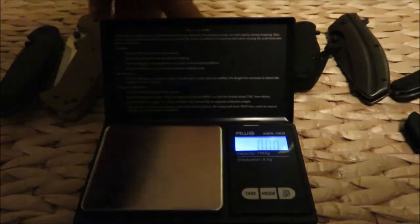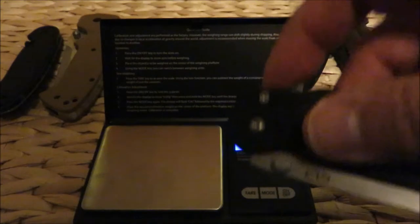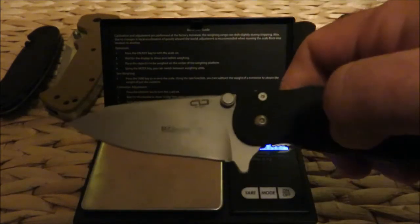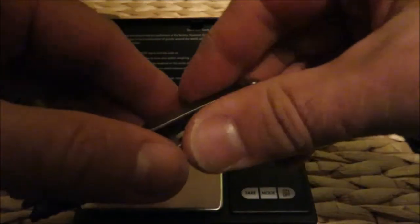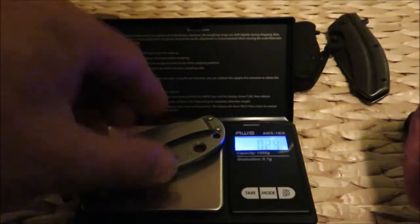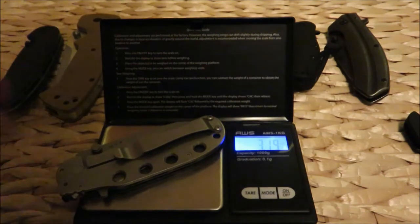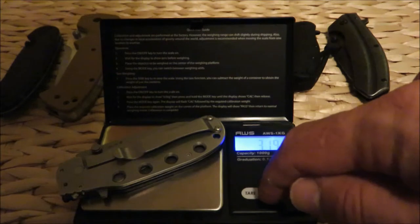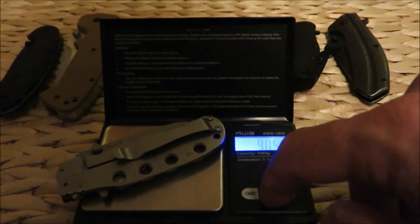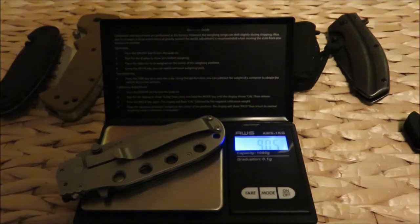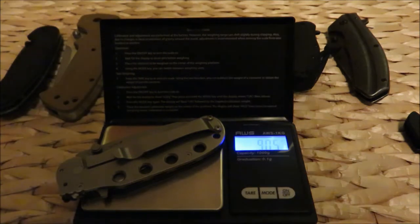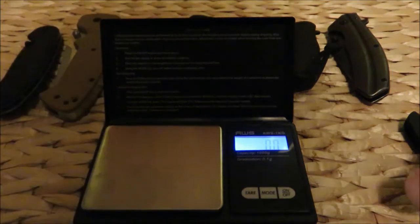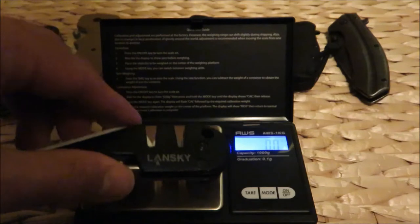Last but not least, the Boker Plus Trans. Look at that - in ounces, 3.19. Let's move it to grams. 90.5 grams.